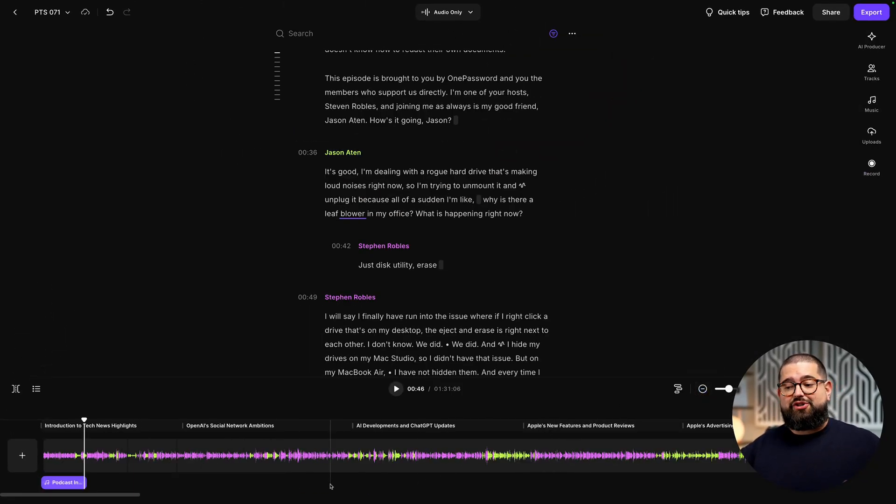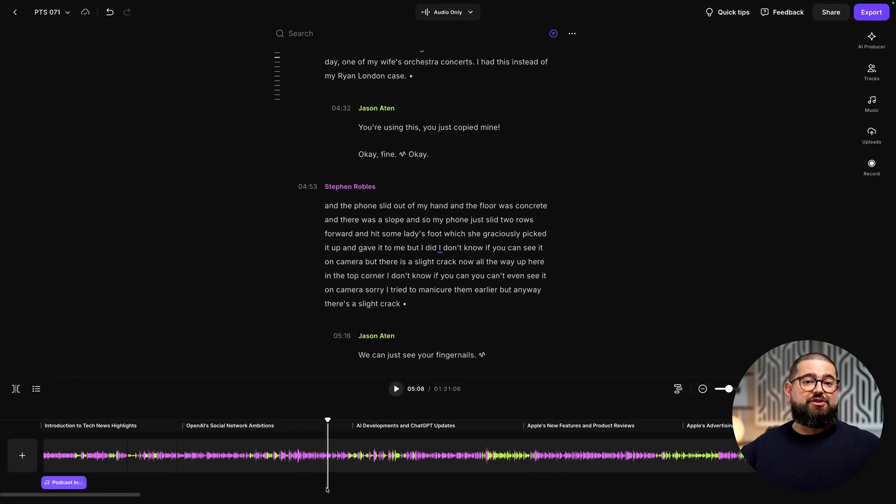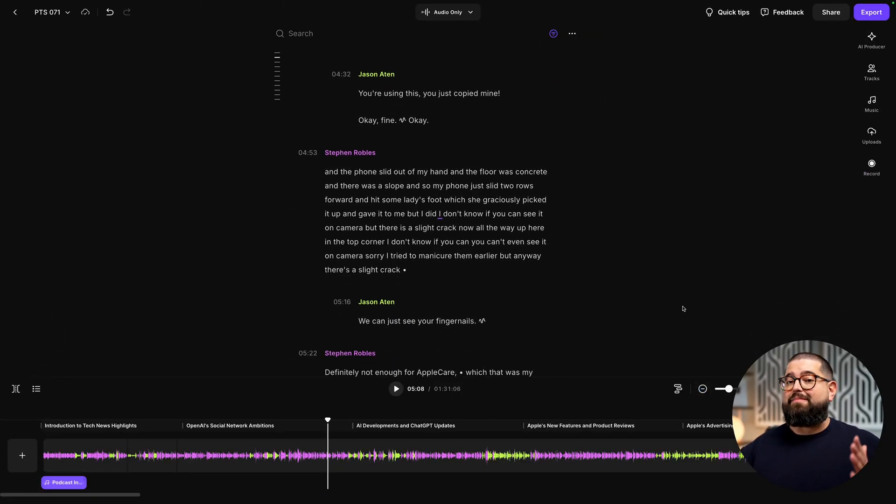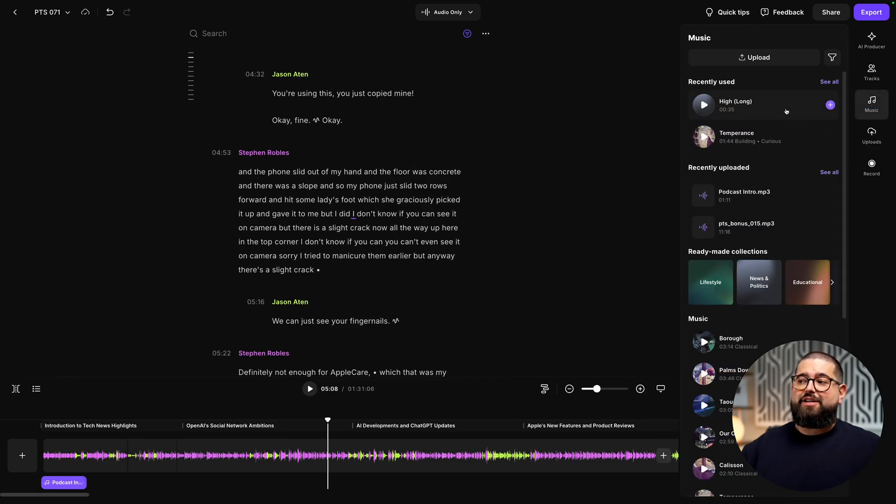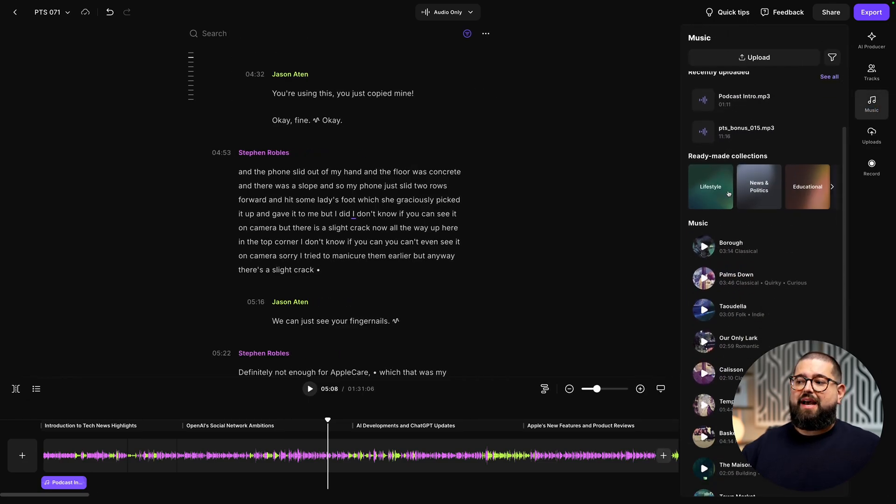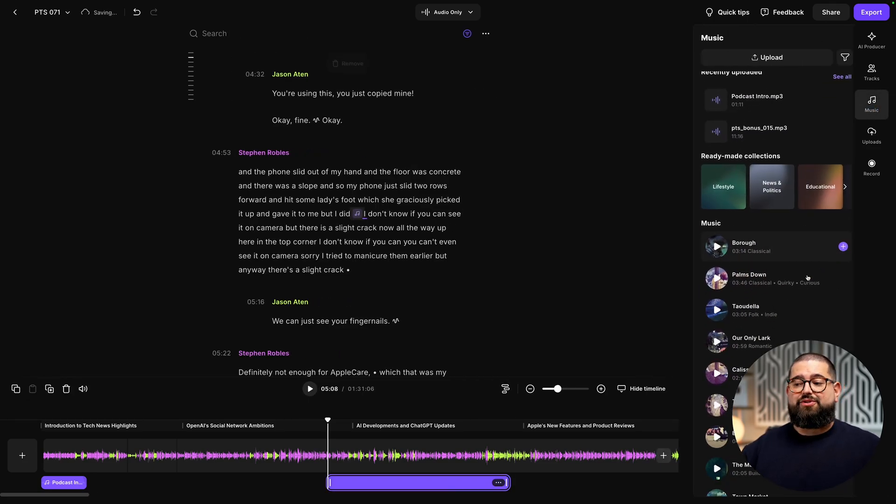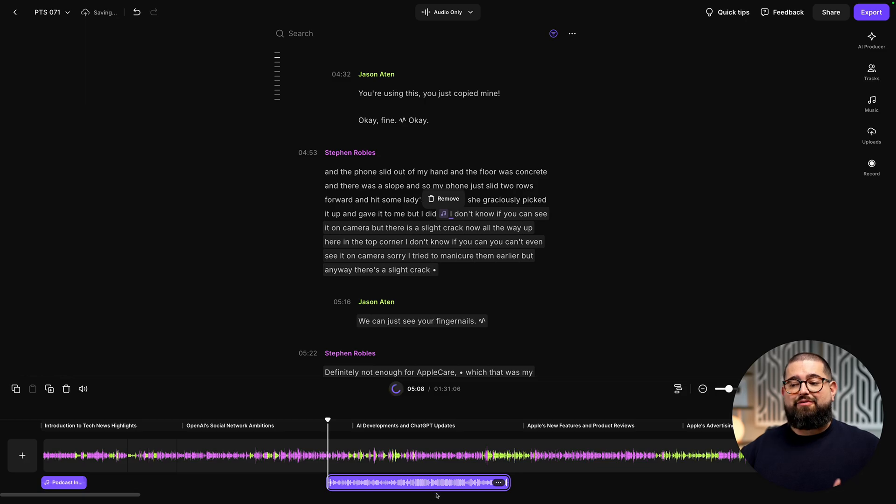Now if you have multiple segments of your show, maybe a sponsor break, you can add multiple pieces of background audio. Just open the music tab again, select one of the tracks or upload your own, and you've applied that to your audio.